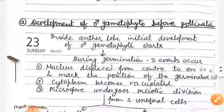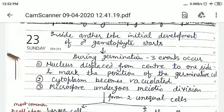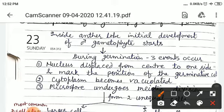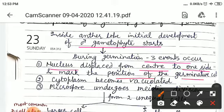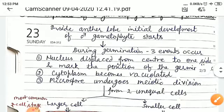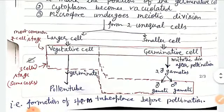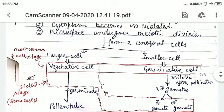We will discuss the first step: development of male gametophyte before pollination. Inside the anther, the initial development of male gametophyte starts before or during germination. Three events occur: first, the nucleus displaces from the center to one side, marking the position of the germinative cell; second, the cytoplasm becomes vacuolated — many small vacuoles are formed; and third, the microspore undergoes mitotic division.